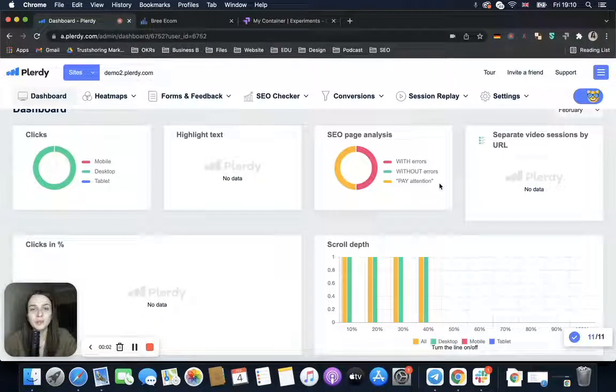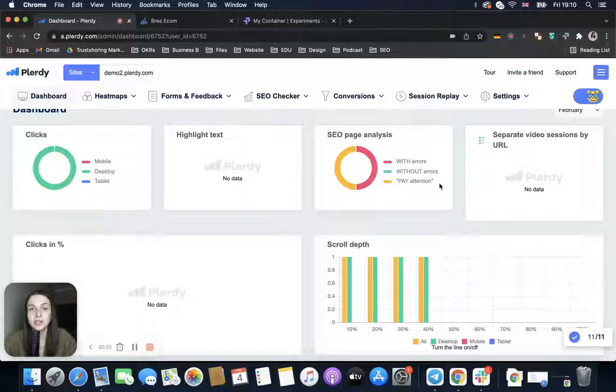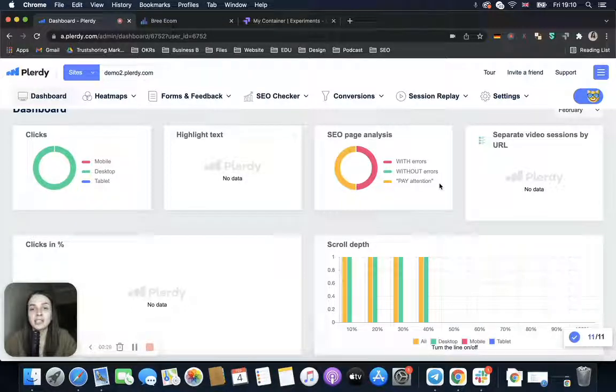Hello everyone, welcome to the Plurdy channel. My name is Martha, I'm a marketing manager, and in this video I will show you how to analyze data if there is an A/B test on your website.